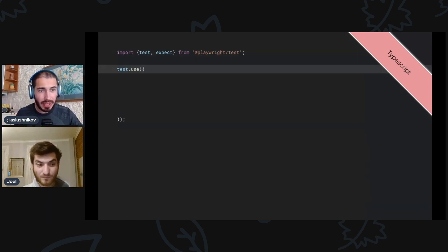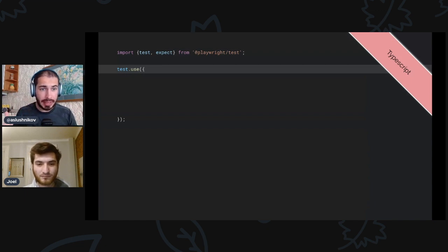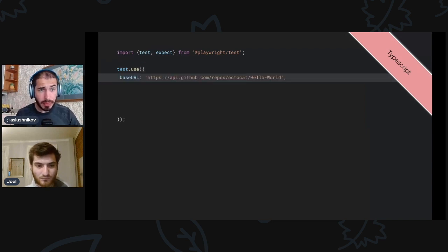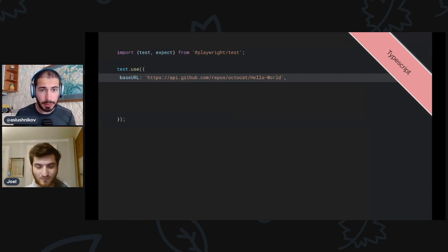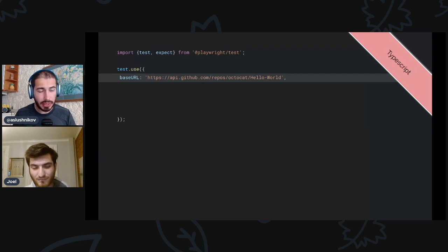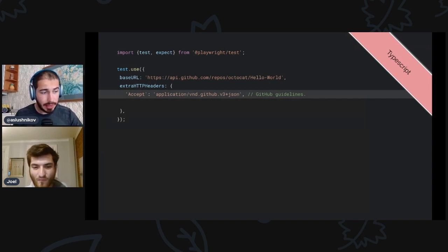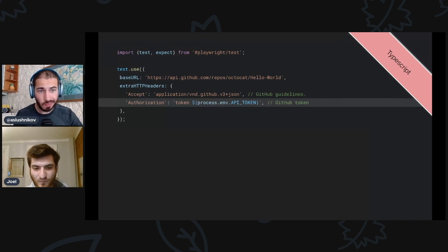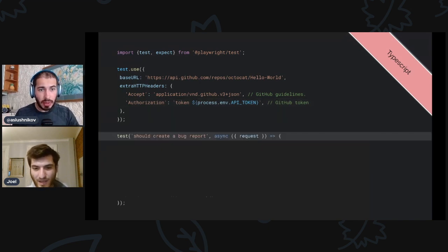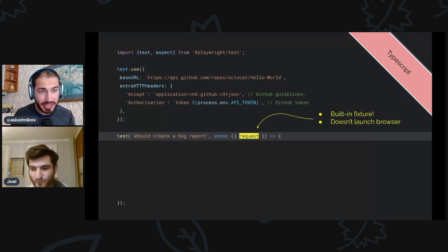This will be a file where I do my tests for the GitHub API. I'll use this top-level test.use to pre-configure all my tests to work with the GitHub API. I'll just use this base URL so I don't have to have full URLs in every test — these are just API tests against the octocad repository. GitHub wants me to put some extra HTTP headers on each request: a fancy accept header and my authorization token.